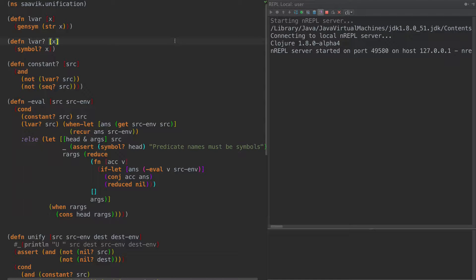Hello again, this is Tim Baldrige. I want to talk a little bit today about writing a Prolog in Clojure. This will probably be a little longer first lesson today, but I want to go over the unification part of a Prolog engine. We'll see how Prolog differs a little bit from something like the MuKanren or MiniKanren stuff that we did in the past in the other logic tutorials.